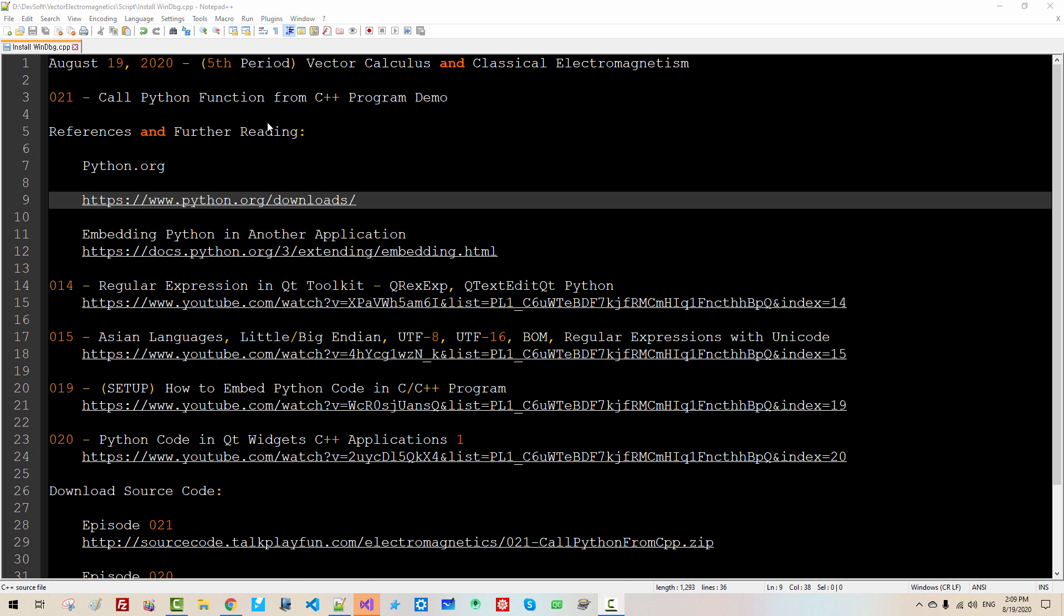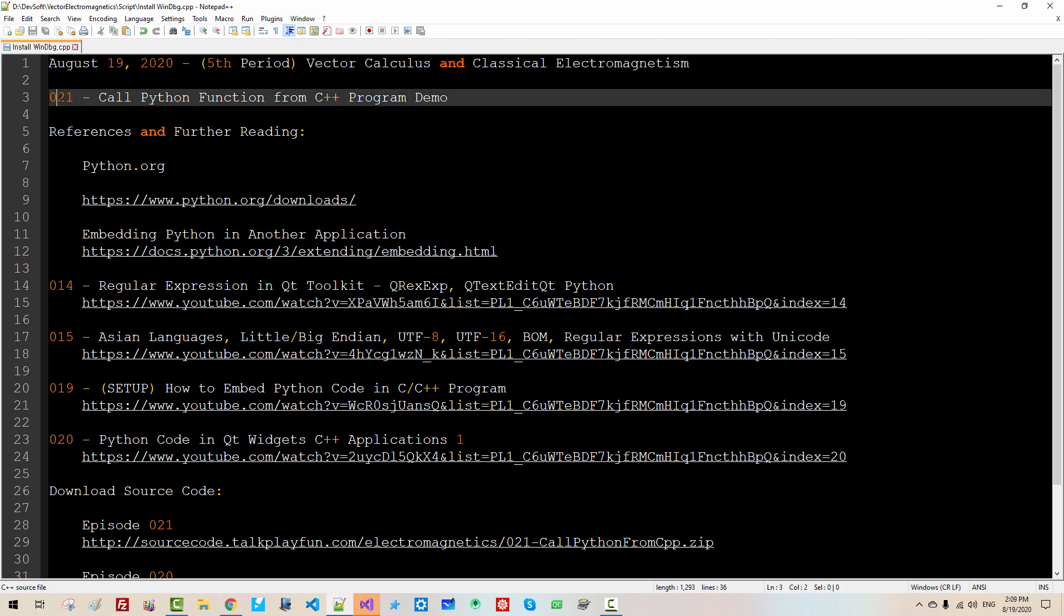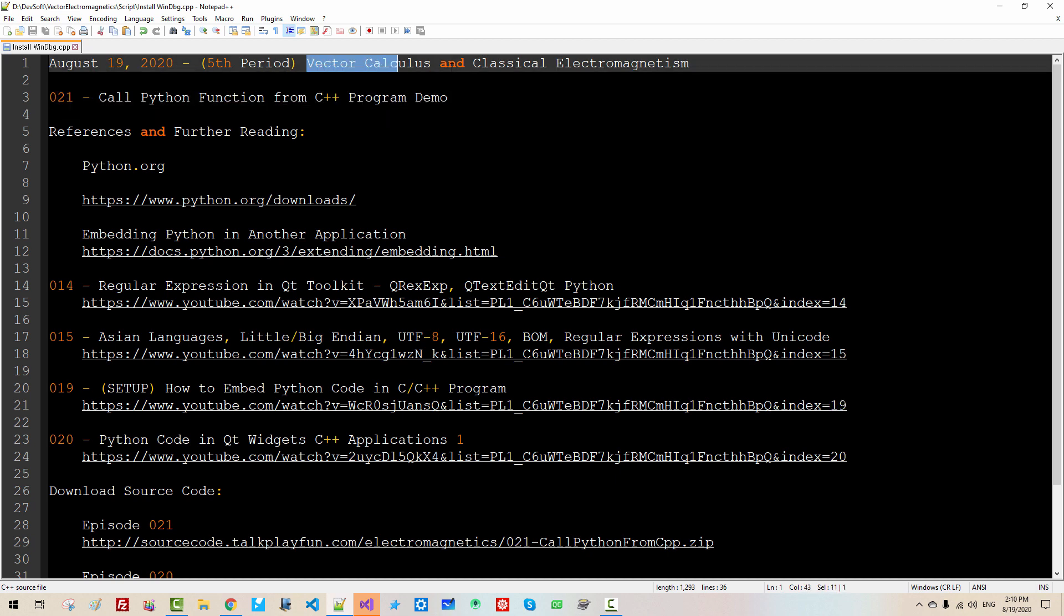Hi everyone, my name is Thomas Kim. Today is August 19, 2020. This is my 21st episode about vector calculus and classical electromagnetism.